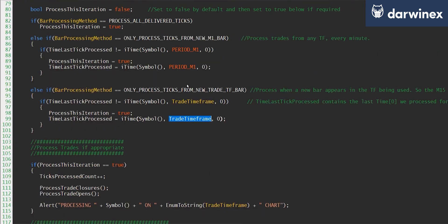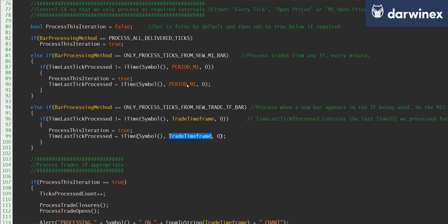And so this is the core element of the bar controlling code, which determines whether or not we process the tick that's just been delivered and is currently being actioned by on_tick.